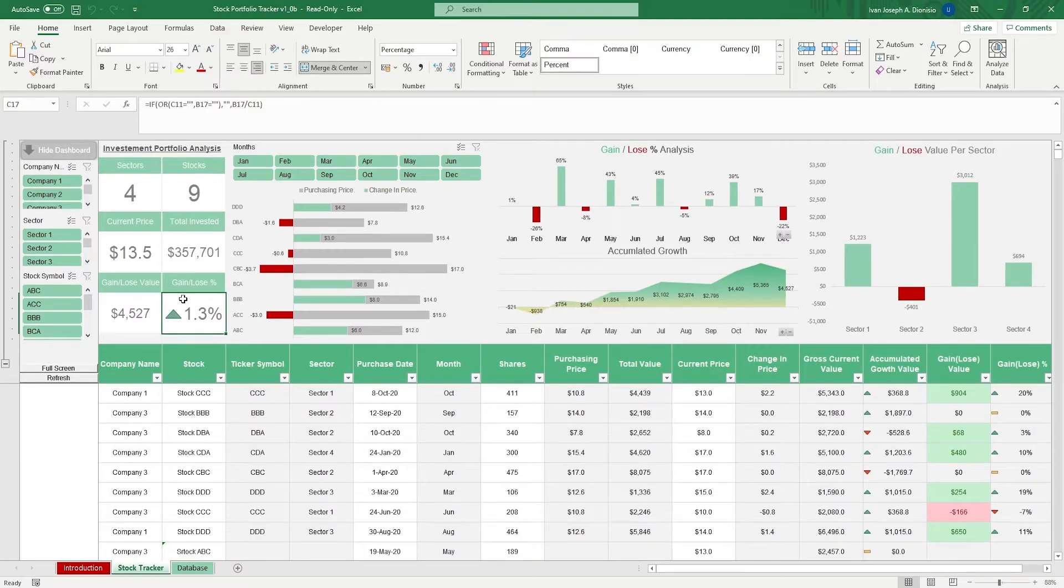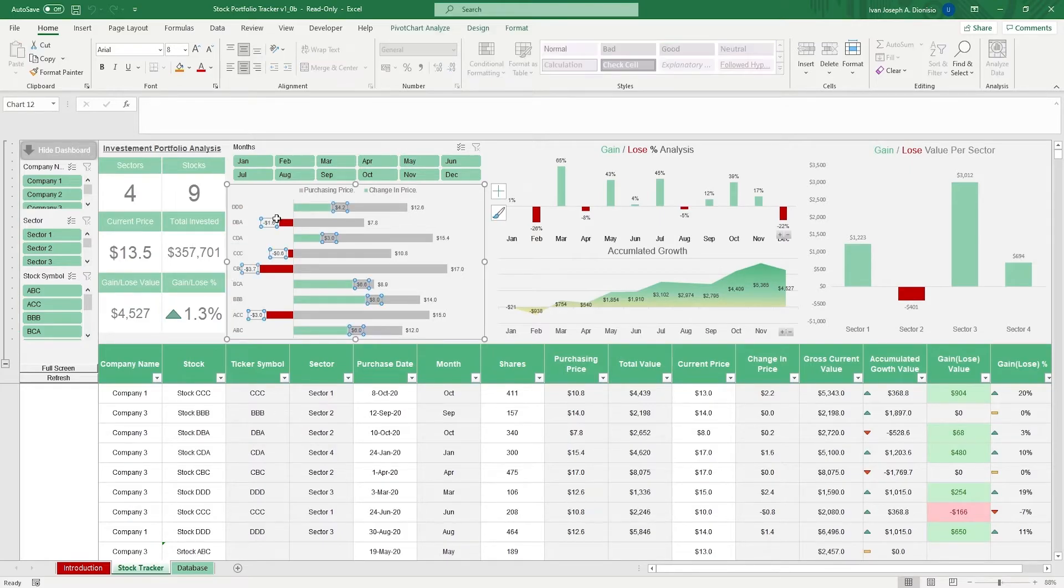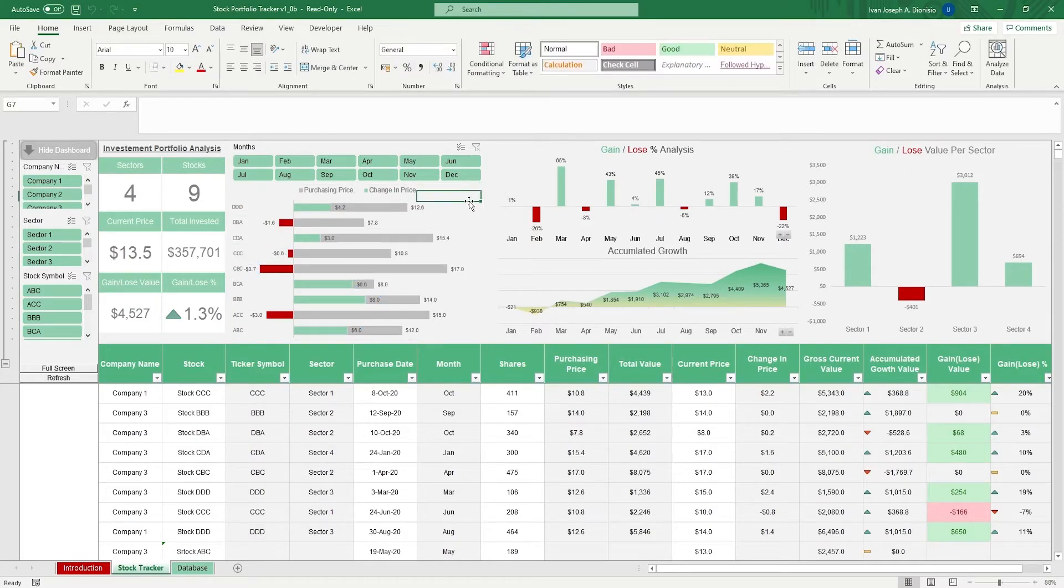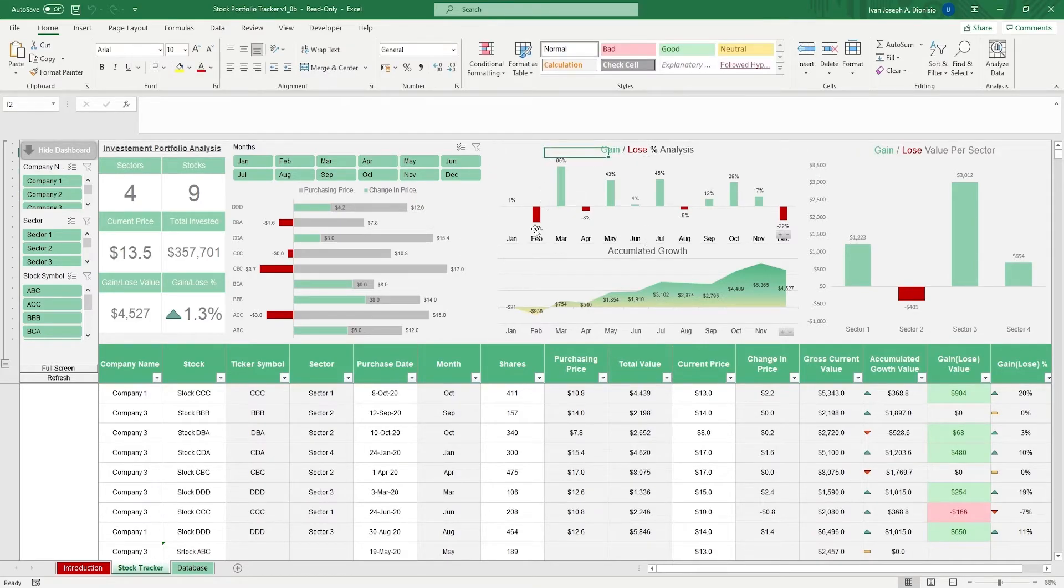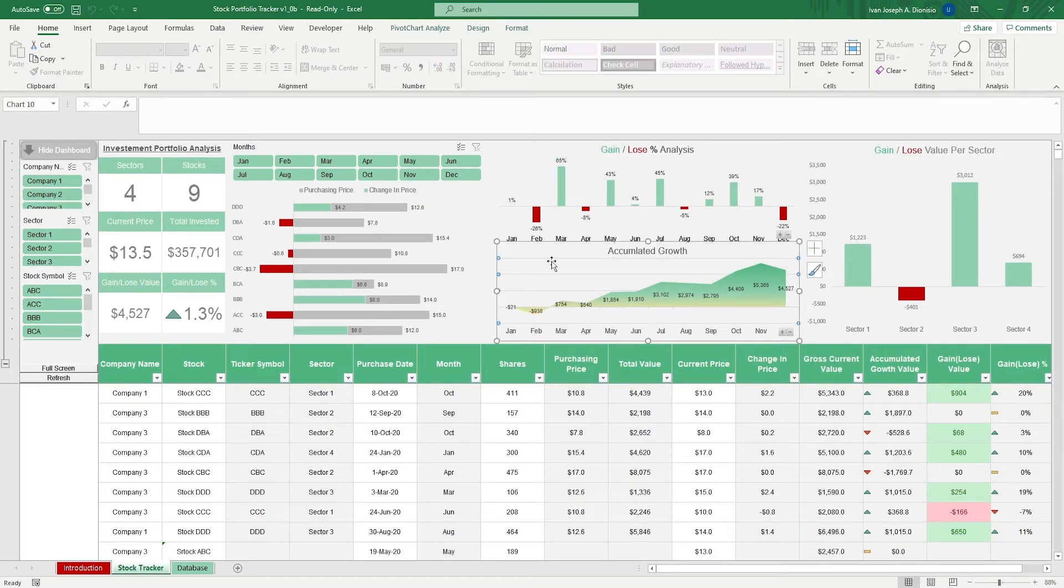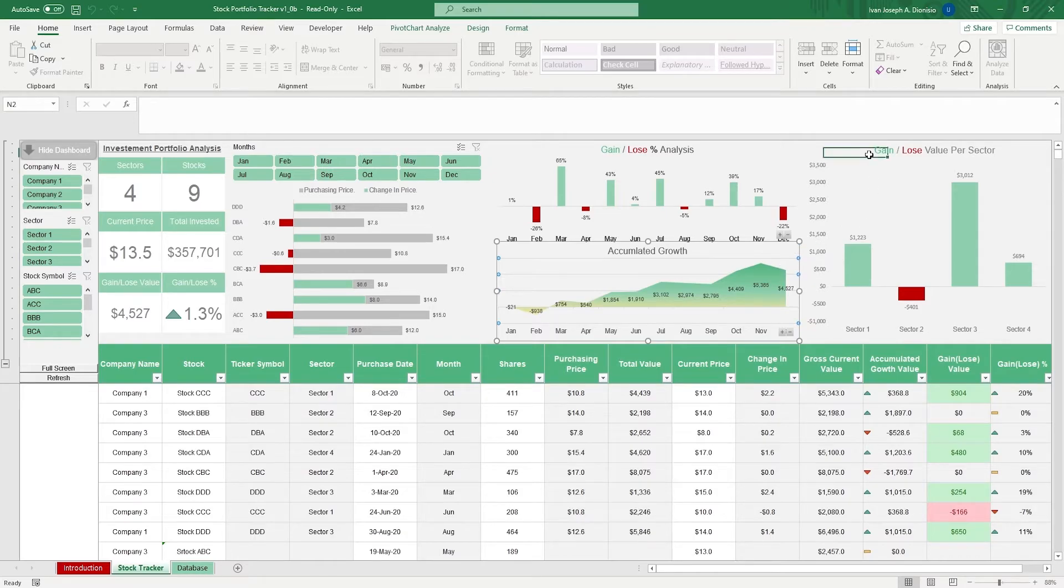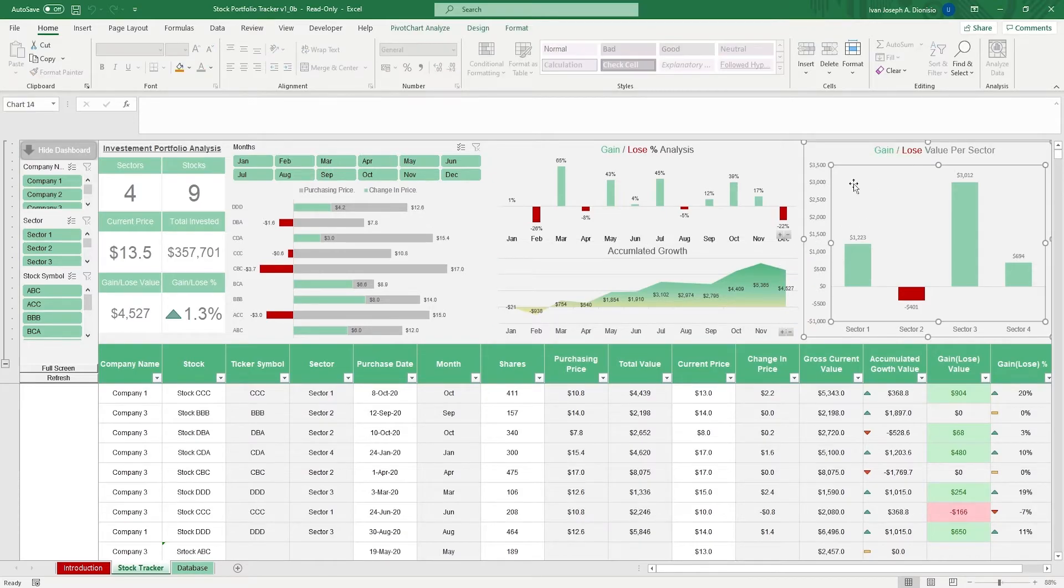Over here, we have a chart showing the behaviors of the different stocks based on their prices behavior. We have a chart showing your gains and losses over time, accumulated growth over time, and the gain and loss percentage per sector.